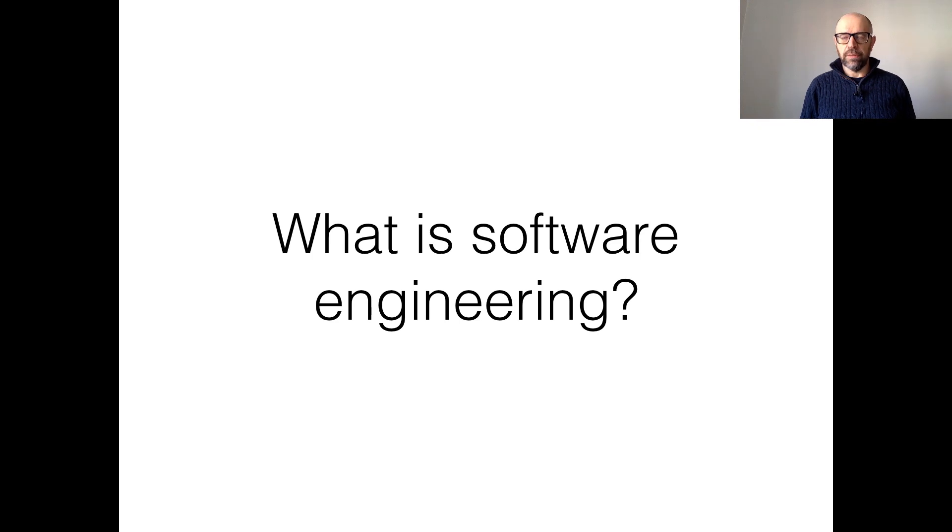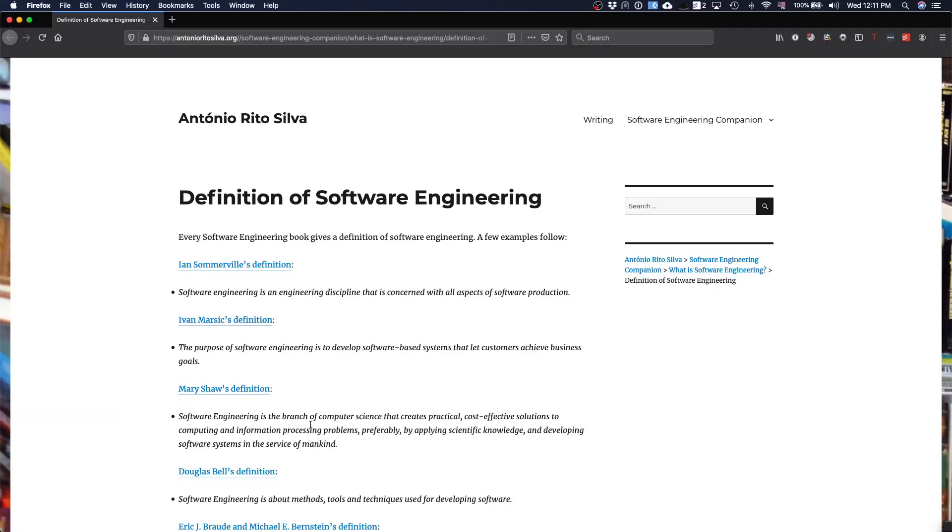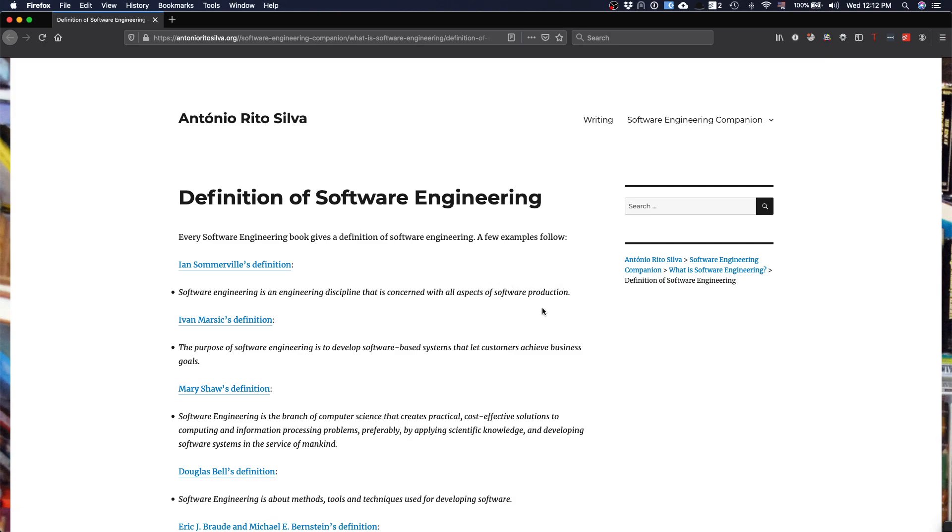Let's start by looking at different definitions of software engineering. In the companion, you have different definitions. If you look at the first one, for instance, the emphasis here is on engineering discipline and production of software. That's Ian Sommerville's definition. It talks about this idea that you probably need to have a systematic way to do something, and what you want to do is to produce software. In the second definition by Ian Sommerville, it defines the purpose of software engineering as achieving business goals. So here the emphasis is on the quality of the product. It's the production of software, but actually that has some value.